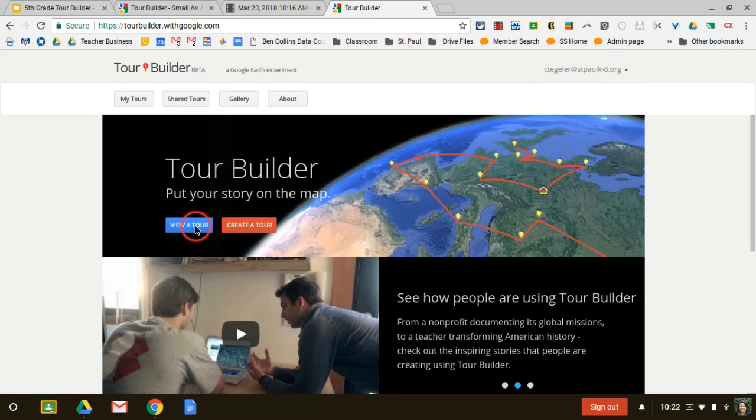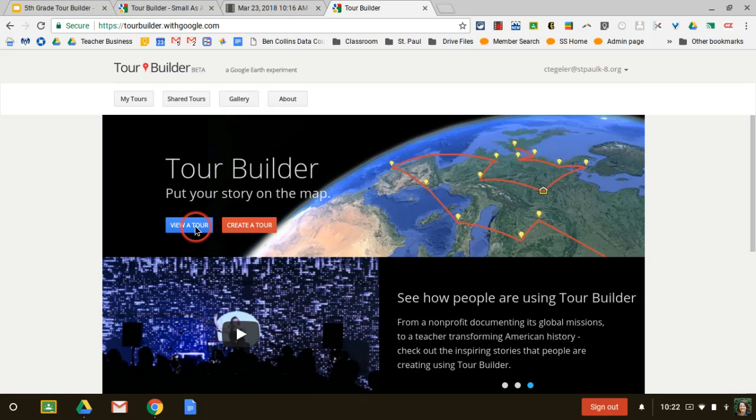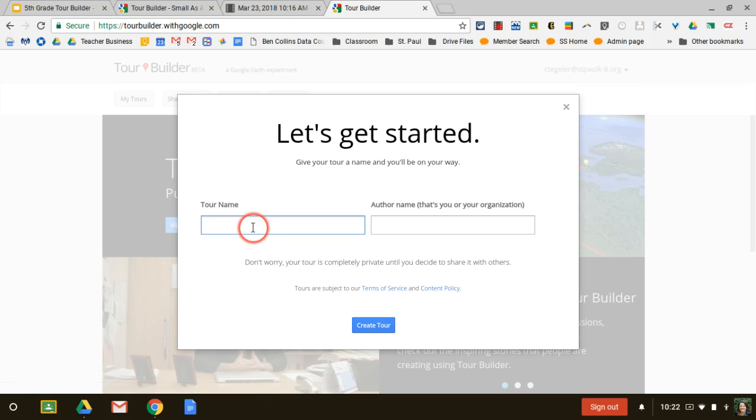You could go explore and view other people's tours at some point if you want to get inspiration and good ideas. But right now, we're going to focus on create a tour.